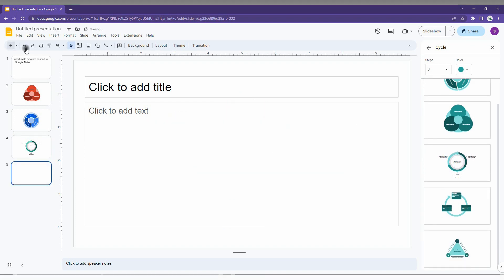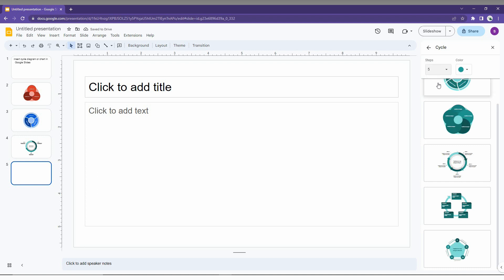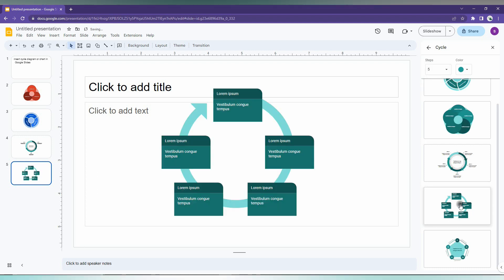So the next thing you can do is increase the shapes up to five, so you can see it's increased. So just click it and you can just change the color and you can just insert like this.